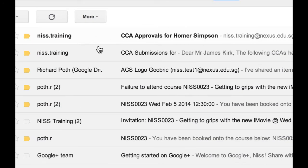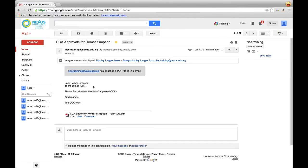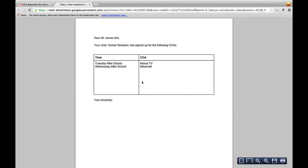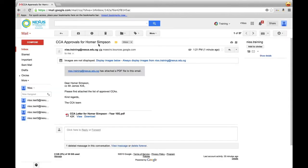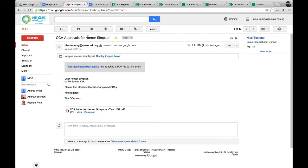At the end it tells us the PDF has been successfully created and attached to an email sent to two email addresses. We go to the email address of the learner and the parent. The parent email shows 'CCA approvals for Homer Simpson.' We click on it and see an email to Homer Simpson, copied to the parents, showing your child Homer Simpson and the CCAs they've been signed up for. The parent email has exactly the same email so they can view the letter directed at them as well.